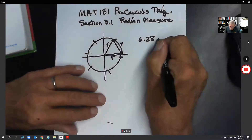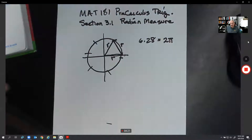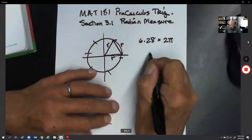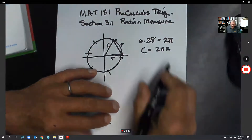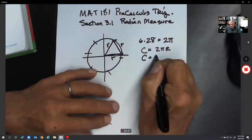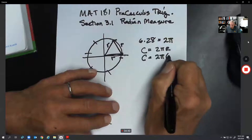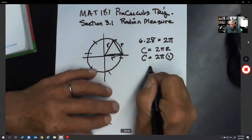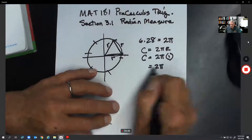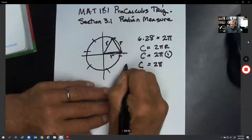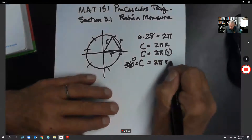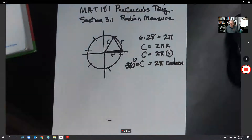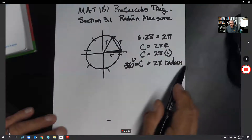In fact, there are going to be 6.28 radians in the circle, and 6.28 is the same thing as two pi. The definition of the circumference of a circle is 2πr. If the radius is one unit, the circumference is going to be 2π times one, or 2π. And we know in a complete circle there are 360 degrees, so 360 degrees equals 2π radians.